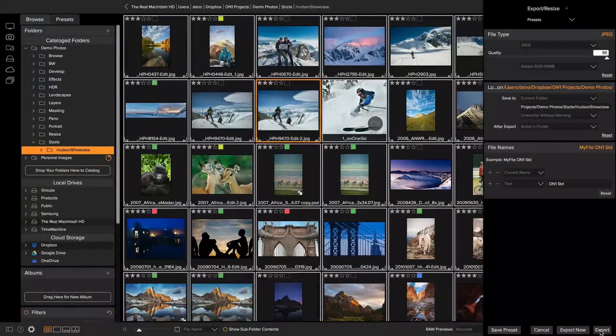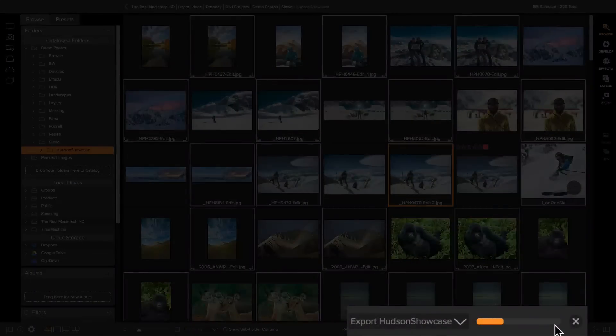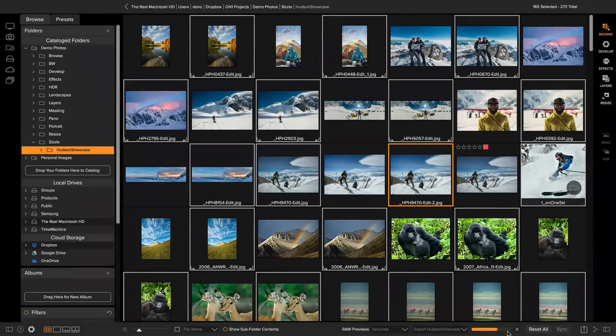Another spot where you're really going to appreciate that performance improvement is when it comes to exporting and sharing your photos. In the past, when you wanted to export, it kind of blocked everything and you had to wait for export to be done. Now exporting is done in the background, so you can continue to edit and work on your photos, switch to another job, even have multiple export jobs running at the same time, and you can continue to work.